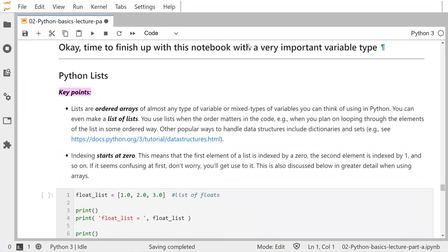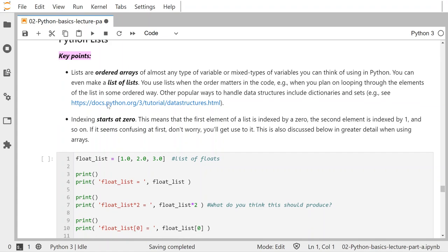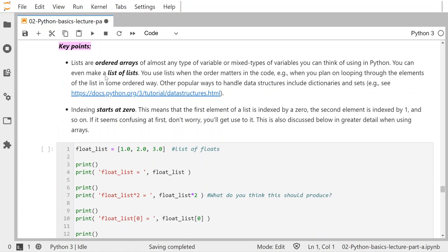Now we're going to finish up this notebook with a very important variable type: lists. Python lists are very flexible, but they're generally not as useful in computational problems as NumPy arrays are — which we'll see in another notebook in this module. Lists are ordered arrays of almost any type of variable or mixed types of variables you can think of. You can even make a list of lists. You use lists when the order matters in the code, such as when you plan on looping through elements in some ordered way.